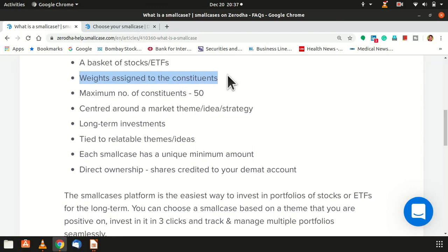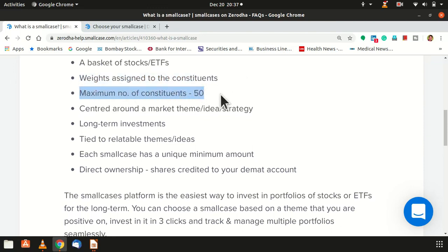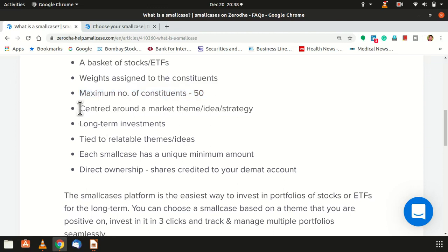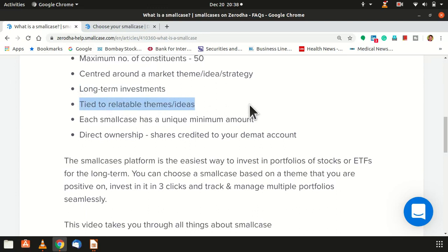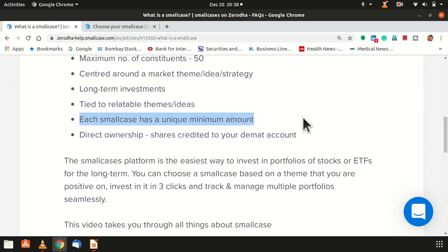The weightage is assigned accordingly. The maximum number of stocks that can be part of a small case is 50. There is no defined minimum, but the maximum is 50. However, if a portfolio has ETFs, then ETFs themselves may have more than 50 underlying stocks — so in that case, the 50 limit applies specifically when the small case contains individual shares of a particular theme. It must have a common theme or strategy, and without a strategy a small case is not created. The investment horizon is long term, and a unique minimum investment amount is assigned for each particular case.